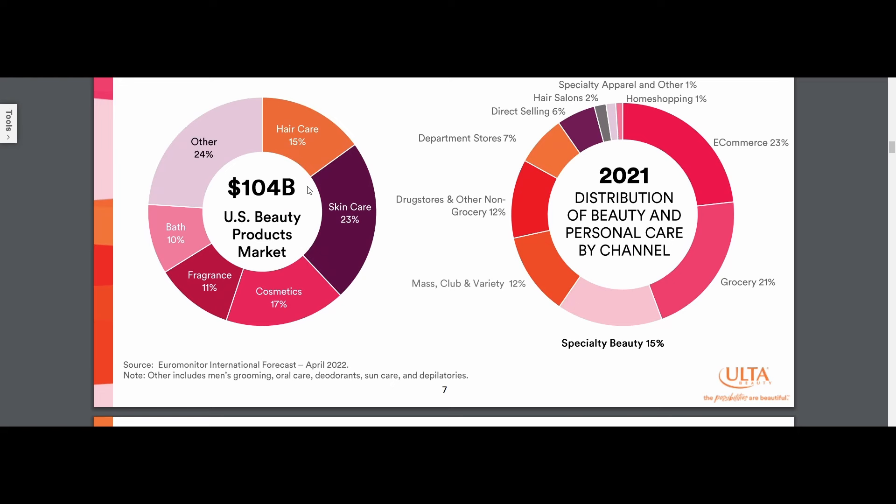This is the 2022 investor presentation, I wasn't able to find the other one. But as you can see, they sell a bunch of different stuff. Haircare products, skincare, cosmetics, fragrance, bath products, all different types of stuff.